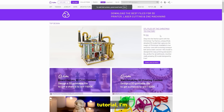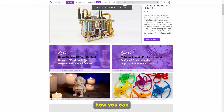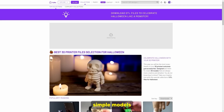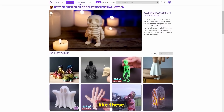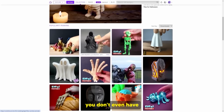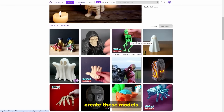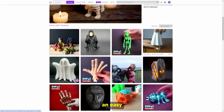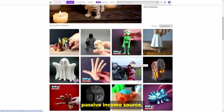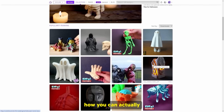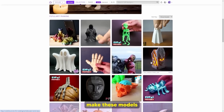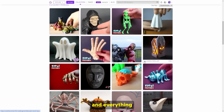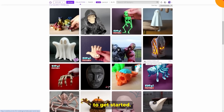In today's online tutorial, I'm going to show you how you can actually make money selling simple models like these. And of course, you don't even have to actually create these models. I'm going to show you how you can set up an easy passive income source, how you can actually make these models within the next five minutes, and everything you need to do to get started.